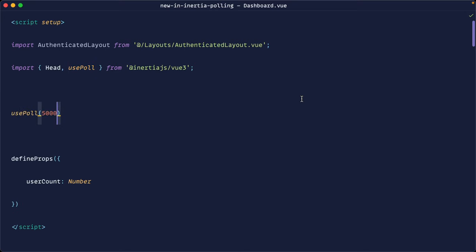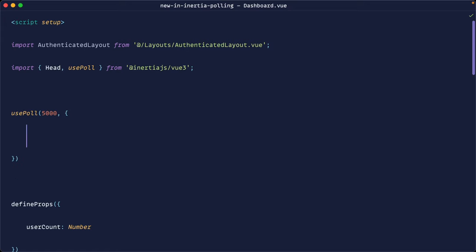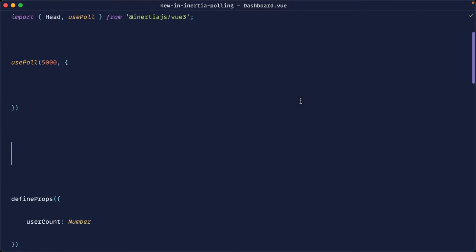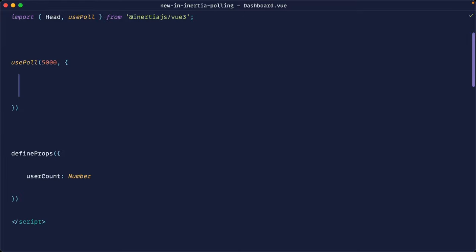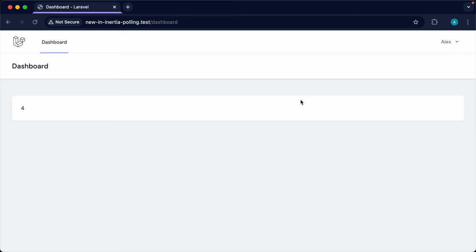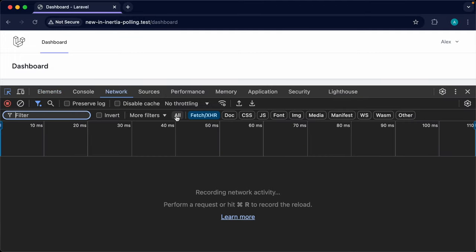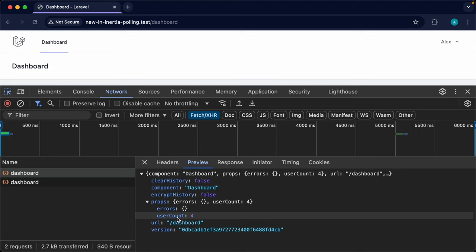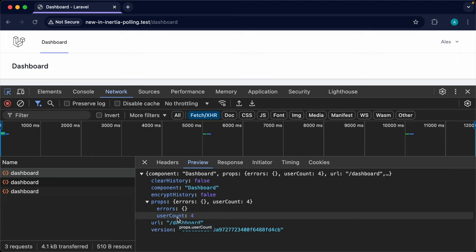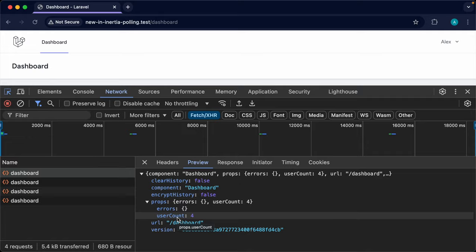An important consideration is not just using usePoll on its own. The second argument accepts the same options you'd pass to router.reload — so it supports partial reloads. For example, router.reload lets you specify only certain props. We can pass only: ['userCount'] directly into usePoll, and now looking at the network tab the response only contains userCount plus errors, which are always implied. This makes requests much faster by filtering down to just the props we need.